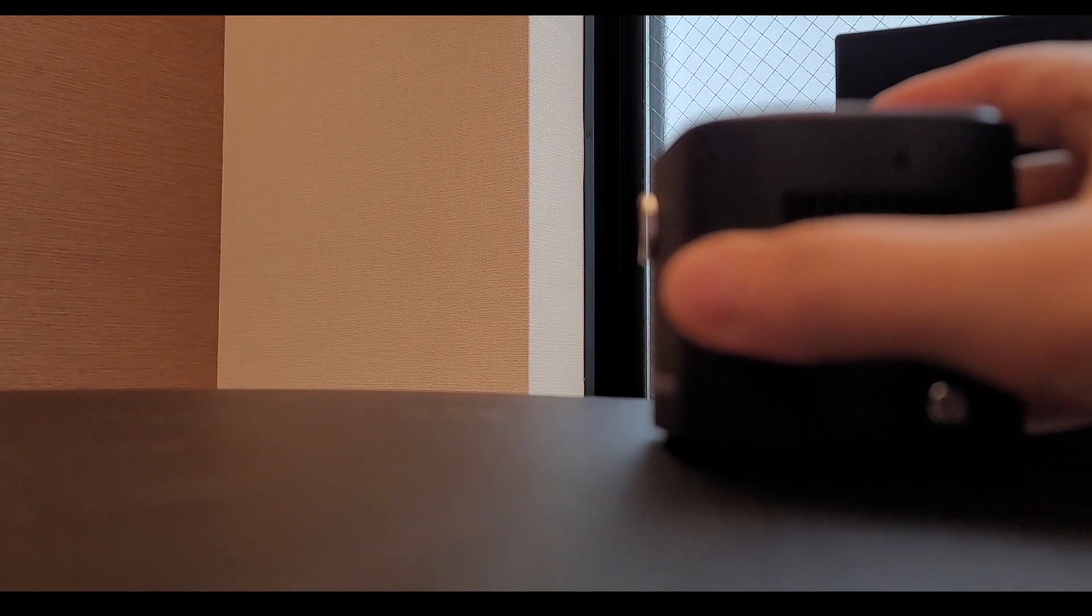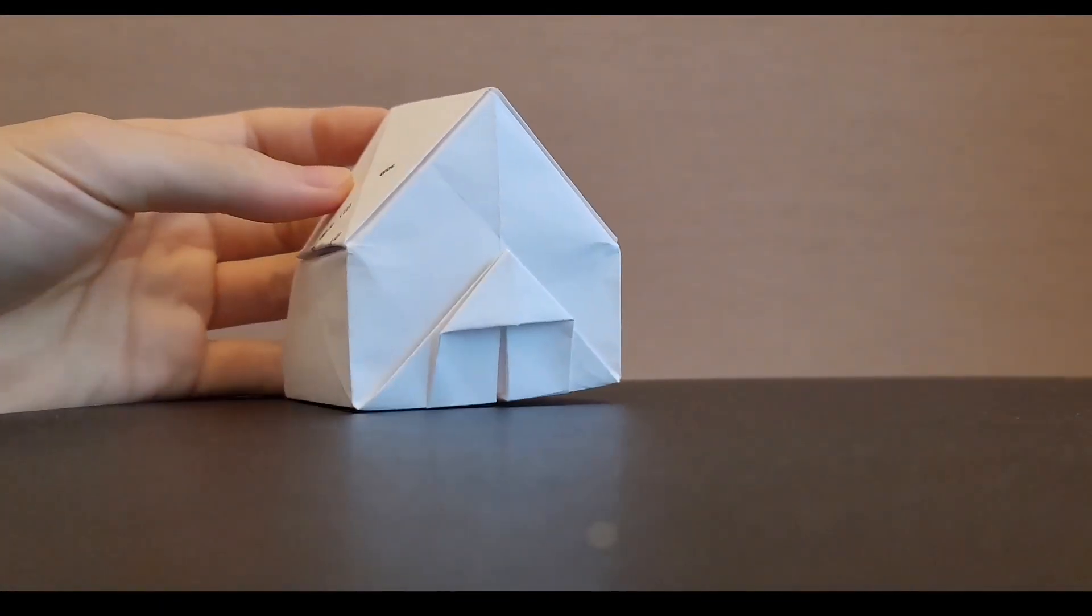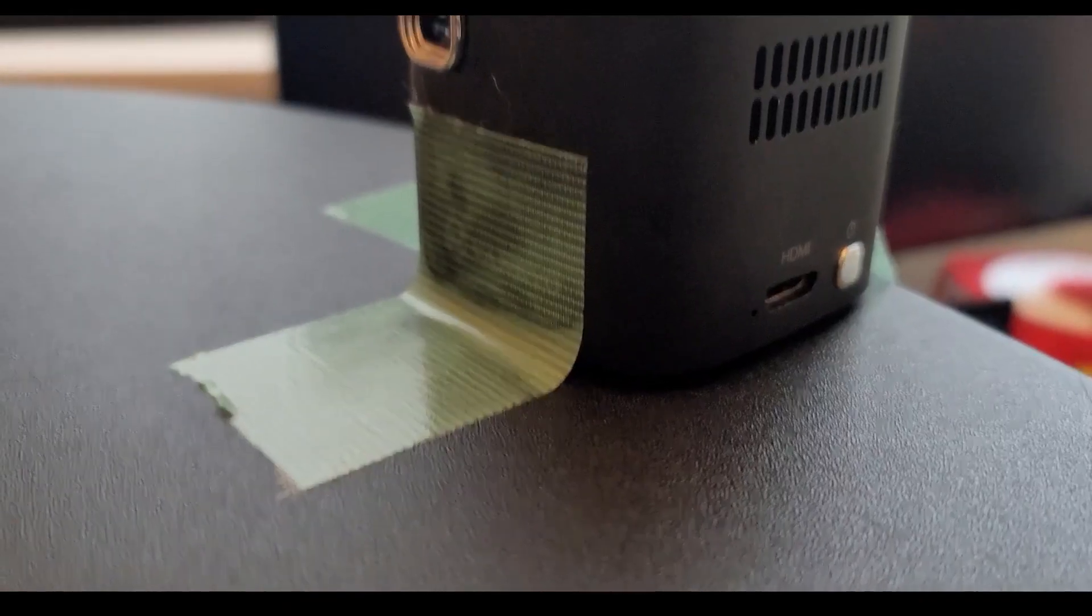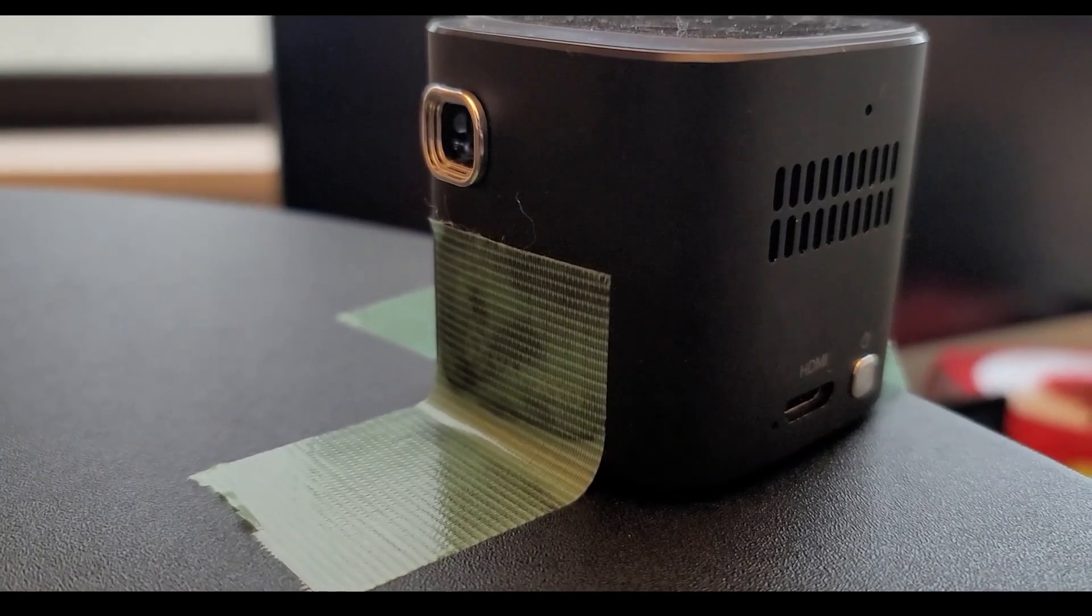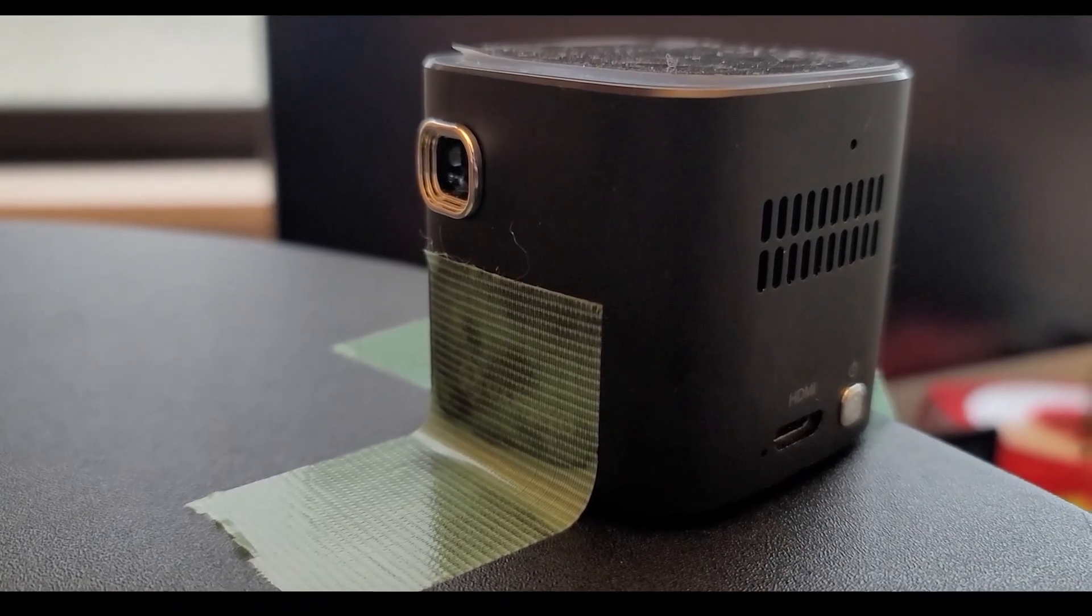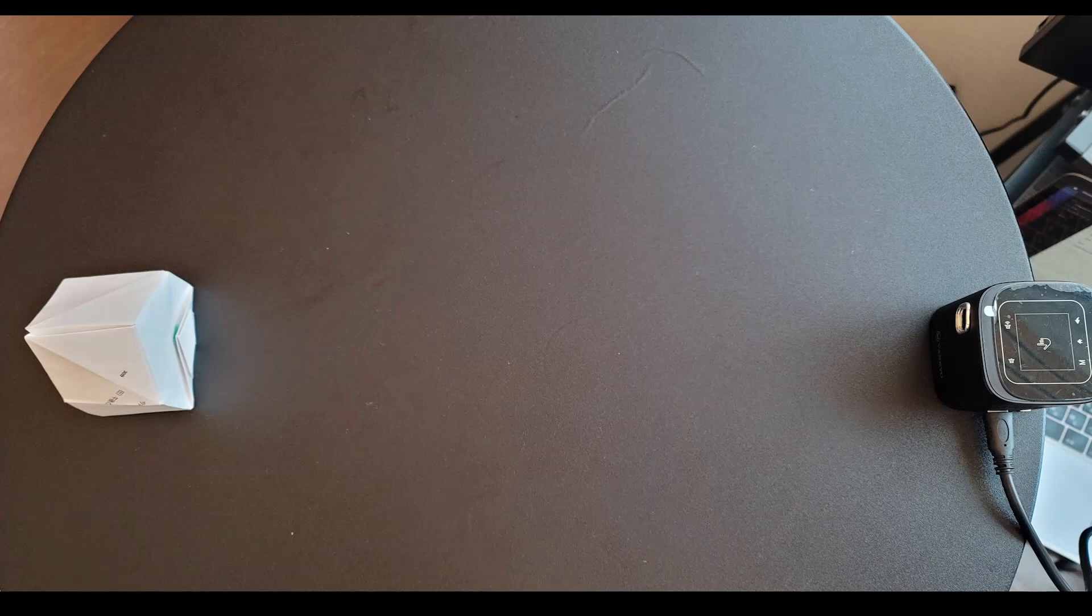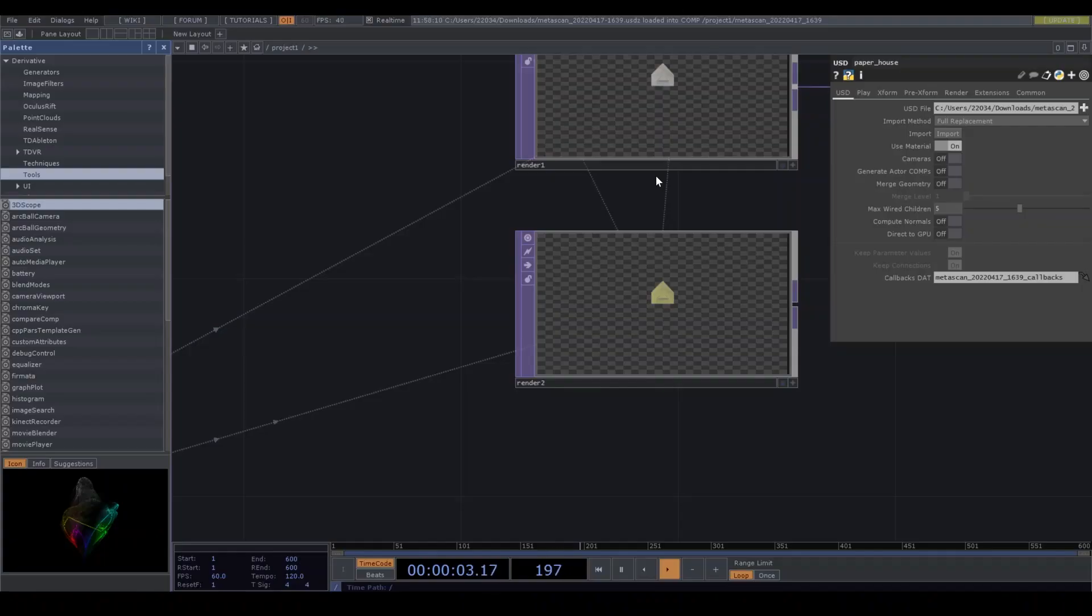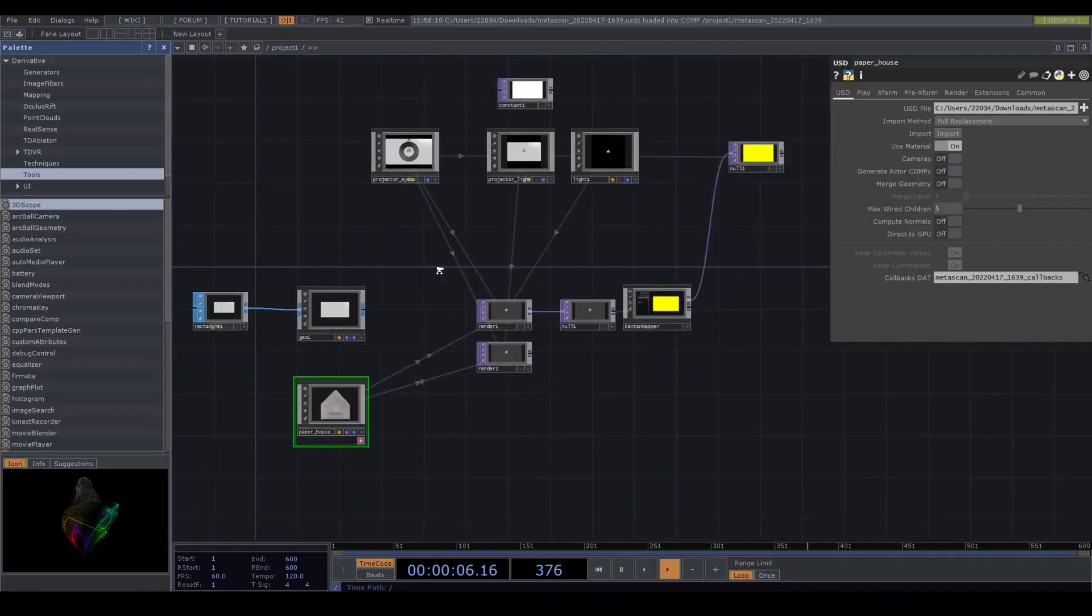So I put the mini projector on the desk and the paper house as well, and aligned the centers. I fixed the position of the mini projector and measured the distance between the paper house and the lens. It's 0.455 meter, so I put the value to translate Z.